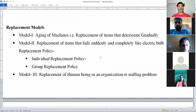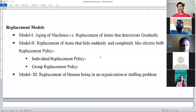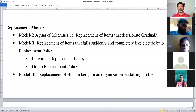Now we will see what are the different models of Replacement Theory. Replacement Theory revolves around three types of models. The first model is called the aging of machine model, where we handle replacement of items that deteriorate gradually. For example, when using one machine, for every year the maintenance cost may gradually increase, and as the life of the machine increases, the scrap value also decreases. So at what point in time should you replace a particular machine? Such decision making takes place in the first model — that is why it is called the aging of machine model.